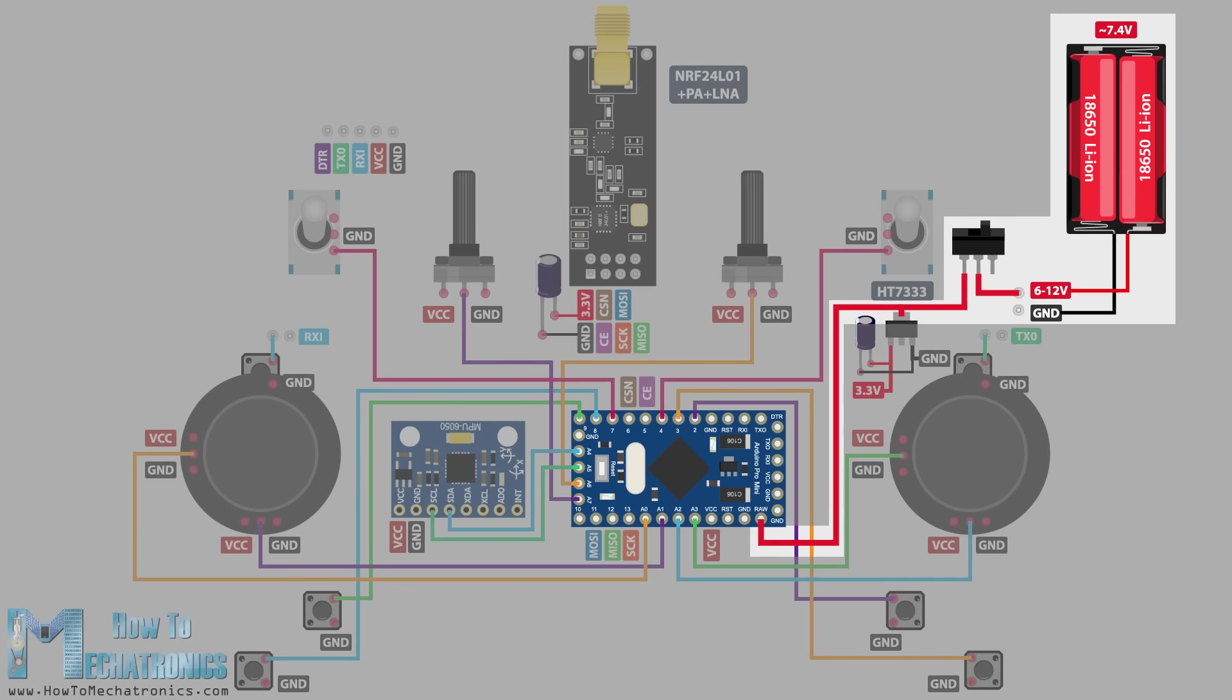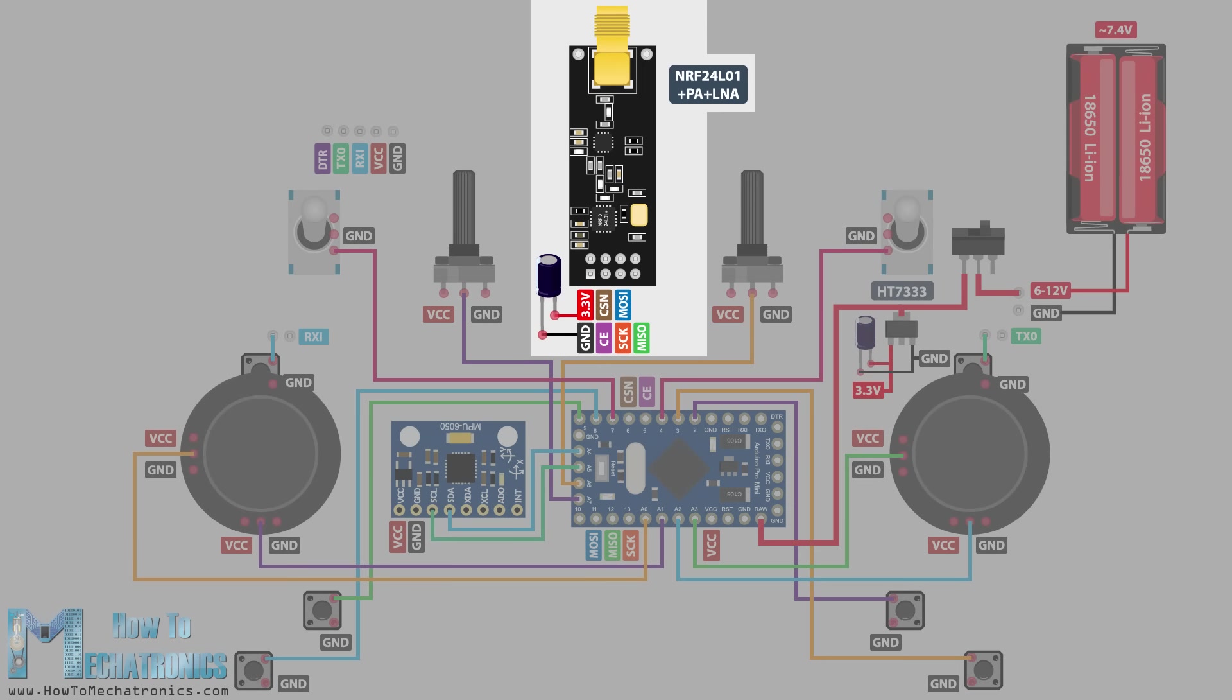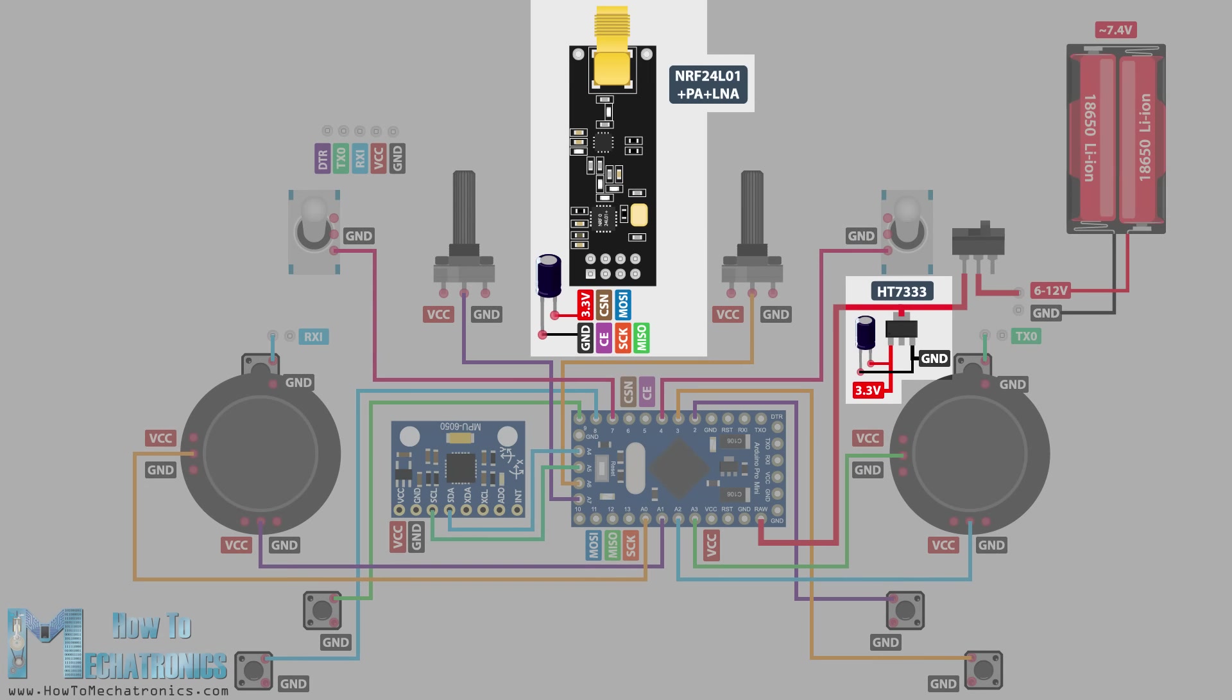On the other hand, the NRF24L01 module strictly needs 3.3 volts and it's recommended to come from a dedicated source. Therefore we need to use a 3.3 volts voltage regulator which is connected to the batteries and converts the 7.4 volts to 3.3 volts. Also we need to use a decoupling capacitor right next to the module in order to keep the voltage more stable, thus the radio communication will be more stable as well.